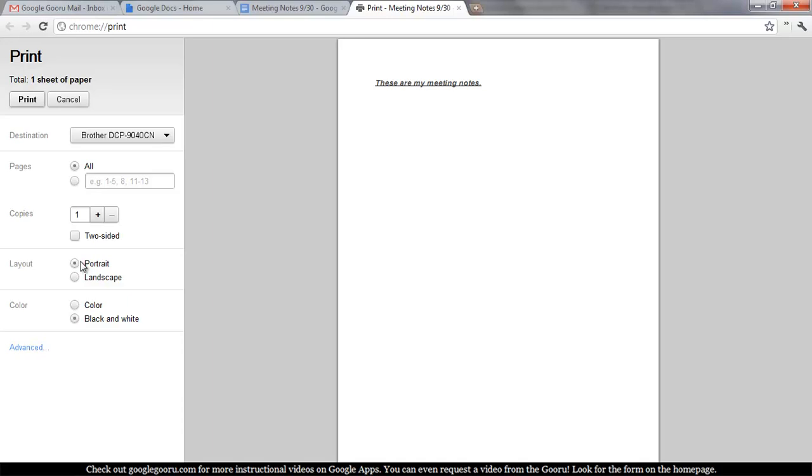And that's something that's pretty cool that you really can't do with Microsoft Word or Excel is just establish a connection with a printer over the internet rather than using your office's local network.